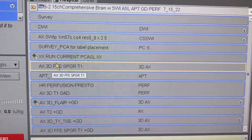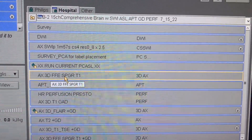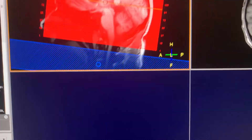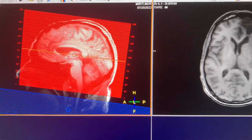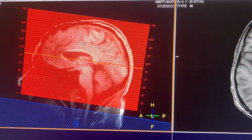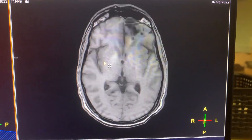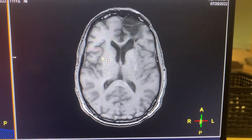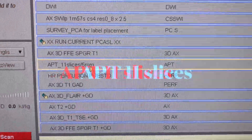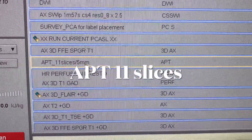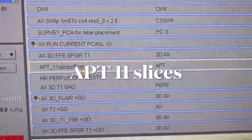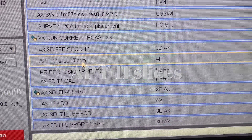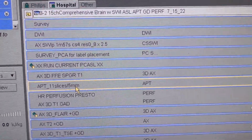Next is the XL3D FFE — again a routine sequence. Here's how you set it up: cover the entire brain. Here's your final result. Moving on.